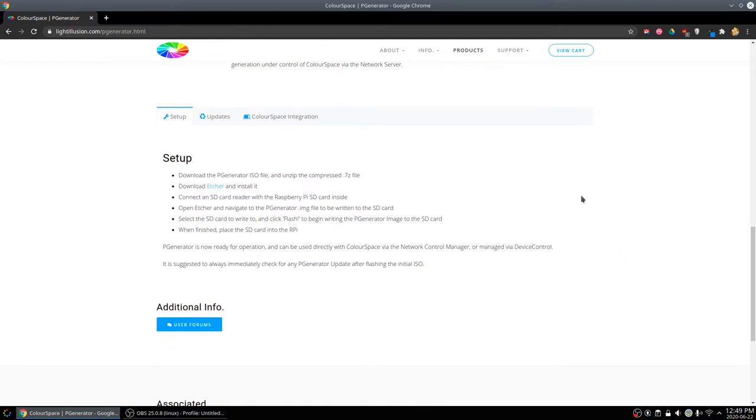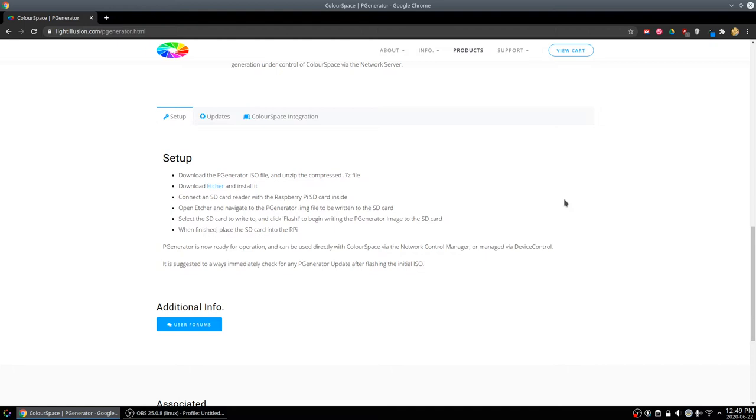I won't go through the actual writing, you can download Etcher software. I'm in Linux so I use DD. There's a million ways to load software on a Pi. If you've ever loaded Noobs or Raspbian, it's the same thing. There's a million videos out there that will cover that. I'll quickly show you how I set up the Pi for a standard definition display.